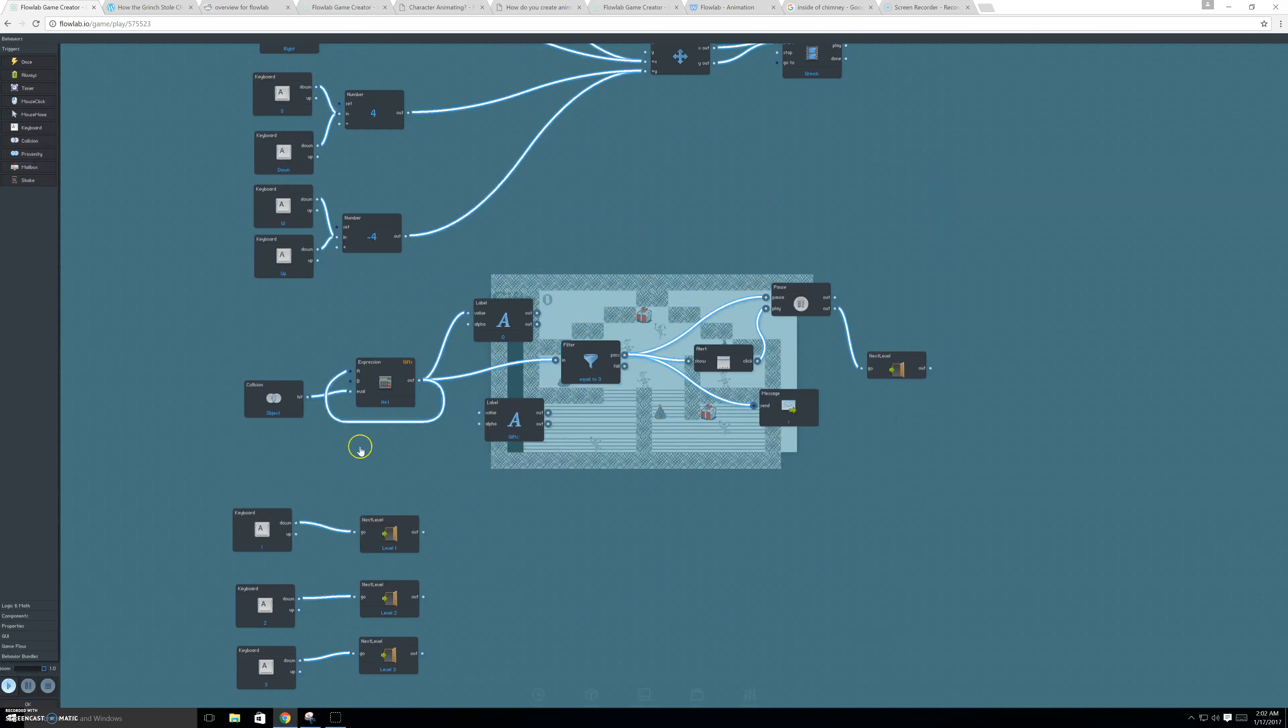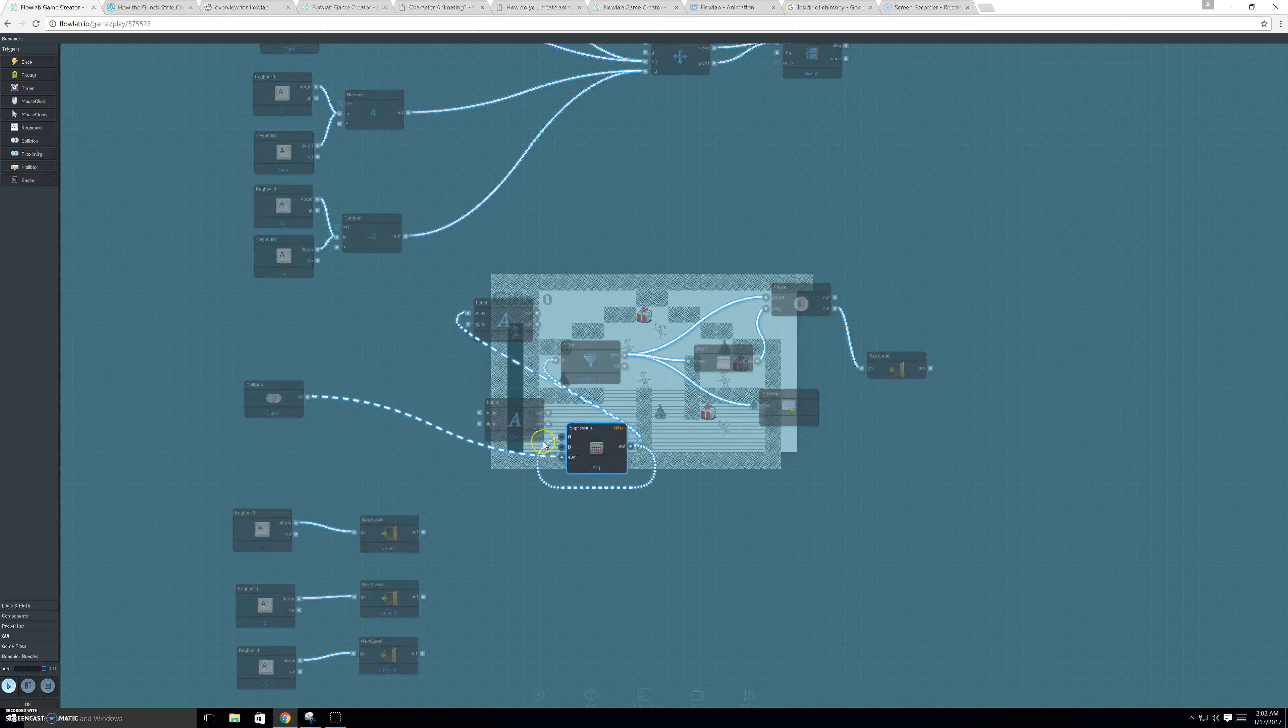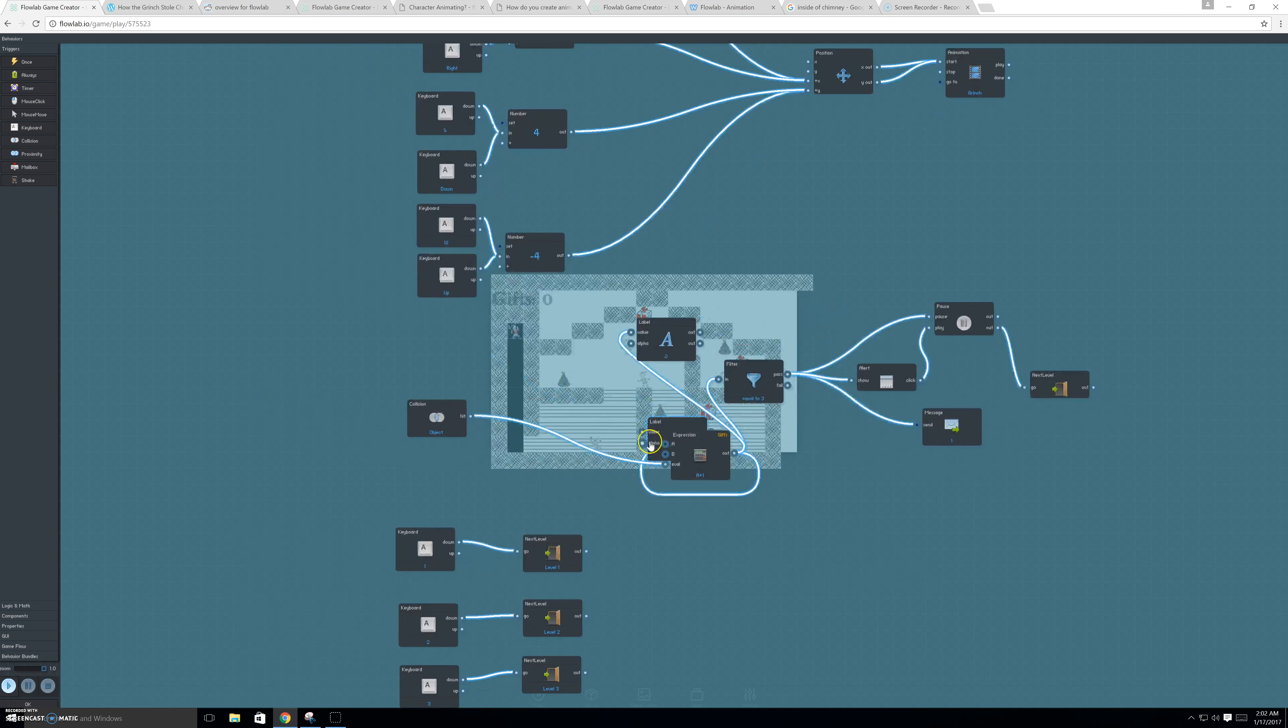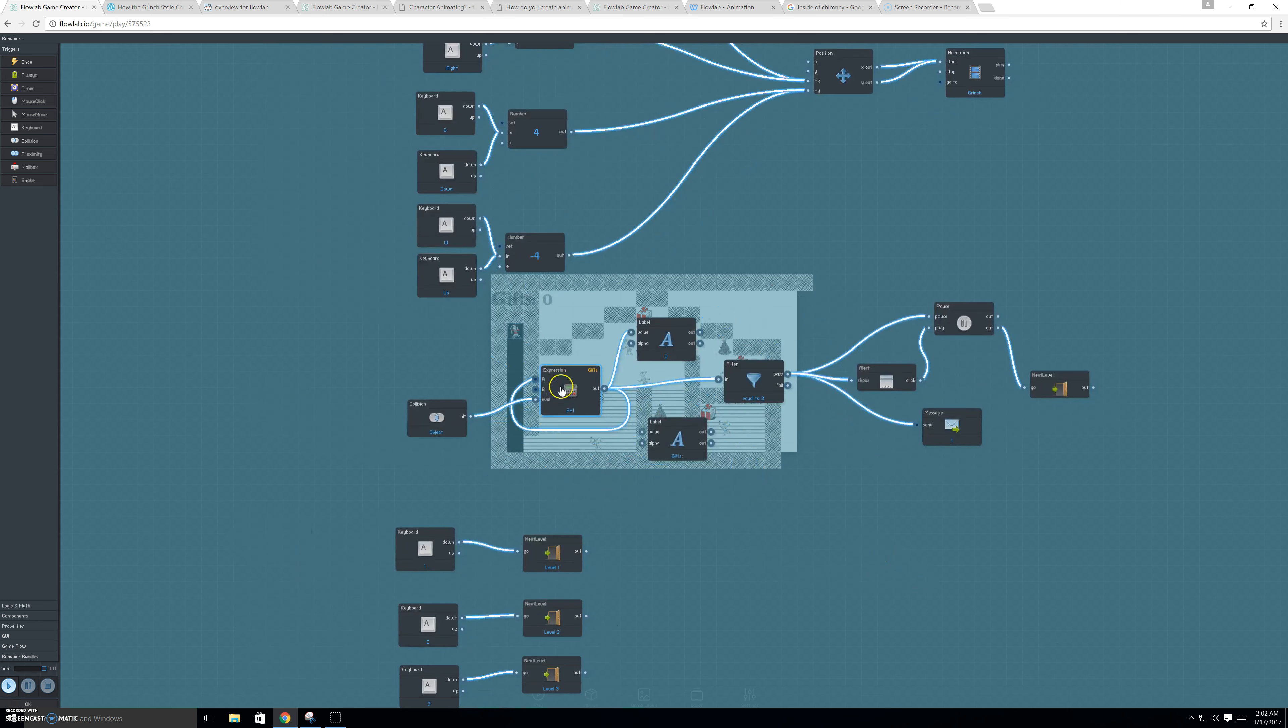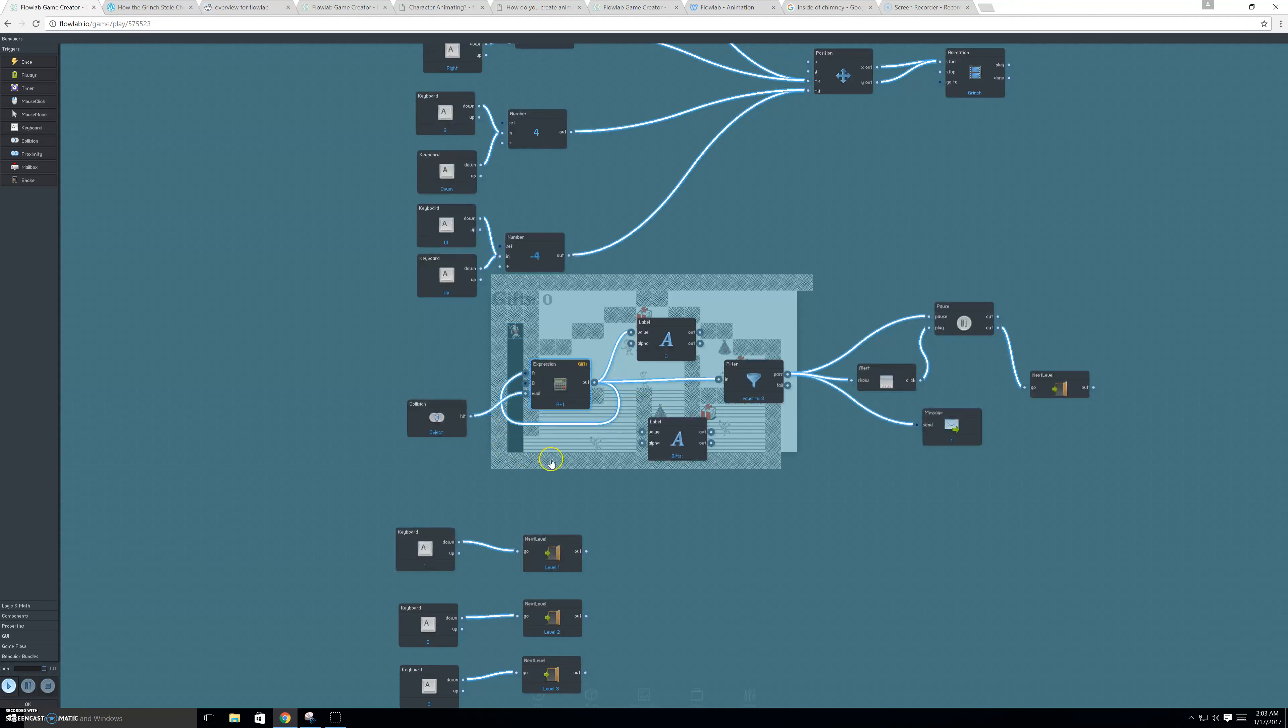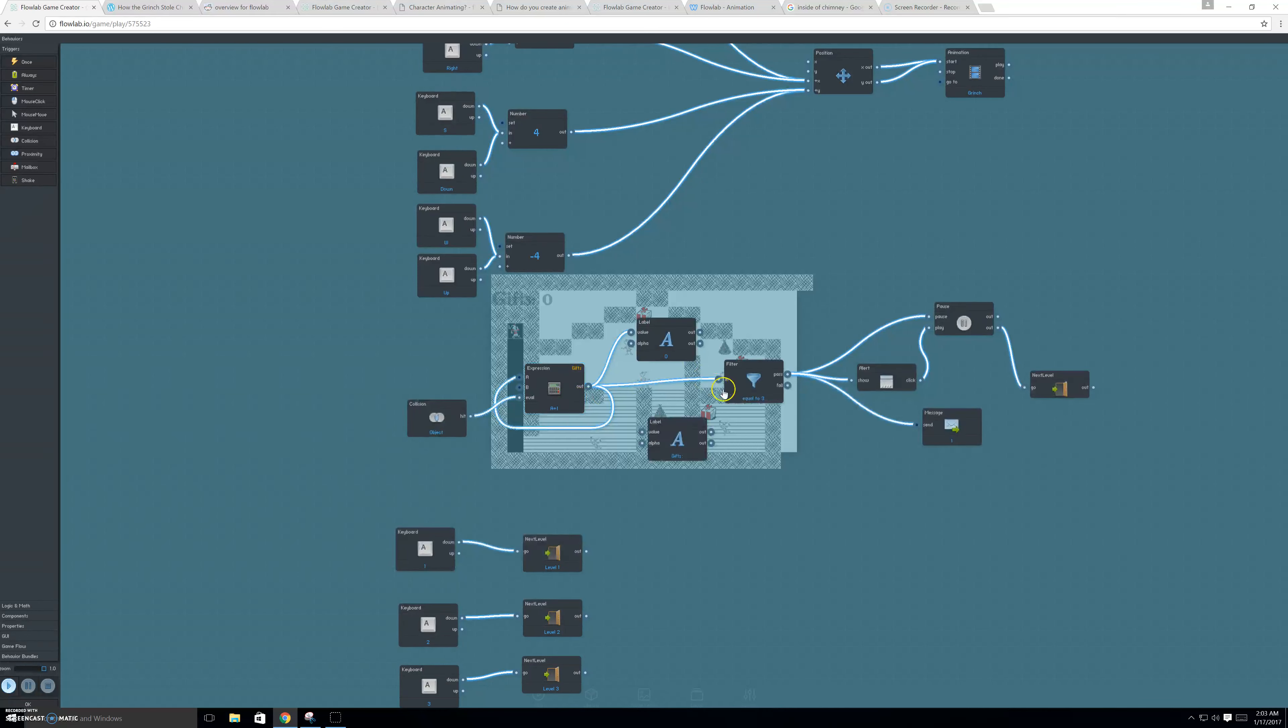So, whenever you collide with a gift, you will have this expression. Pretty much this whole thing, this whole setup, is this gift counter right here. Now, I don't fully understand Flowlab. But, these four nodes, I copied from the coin collector tutorial. So, yes.